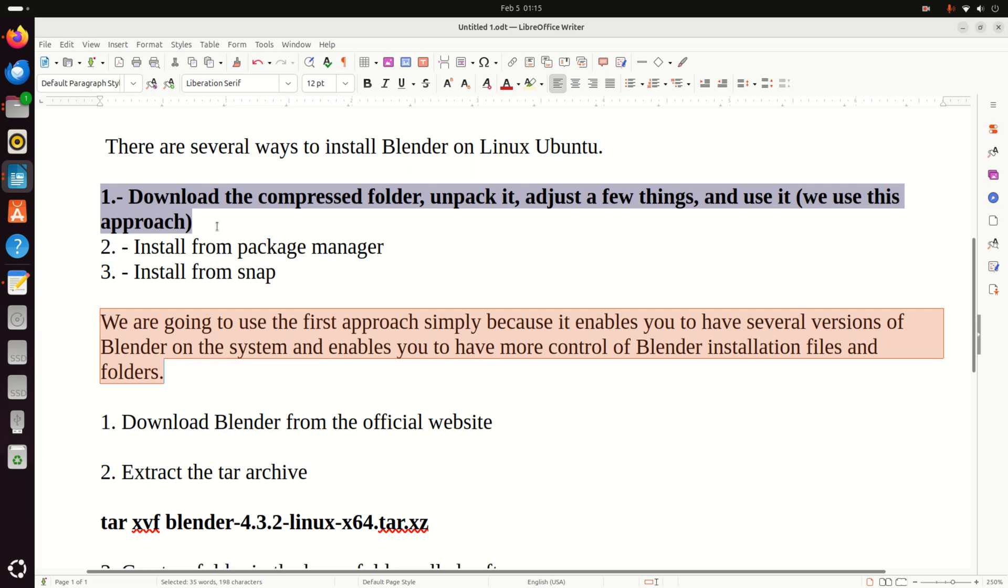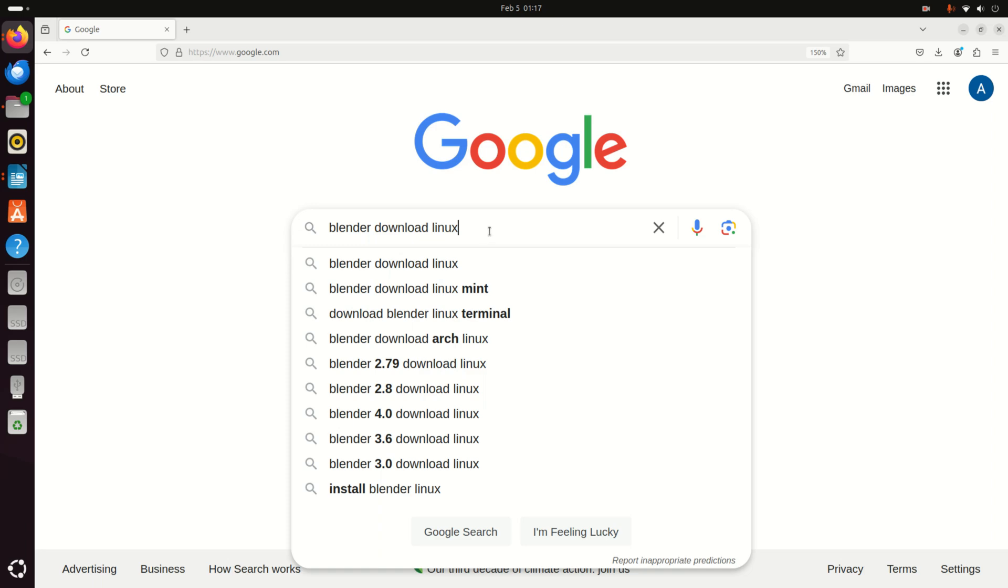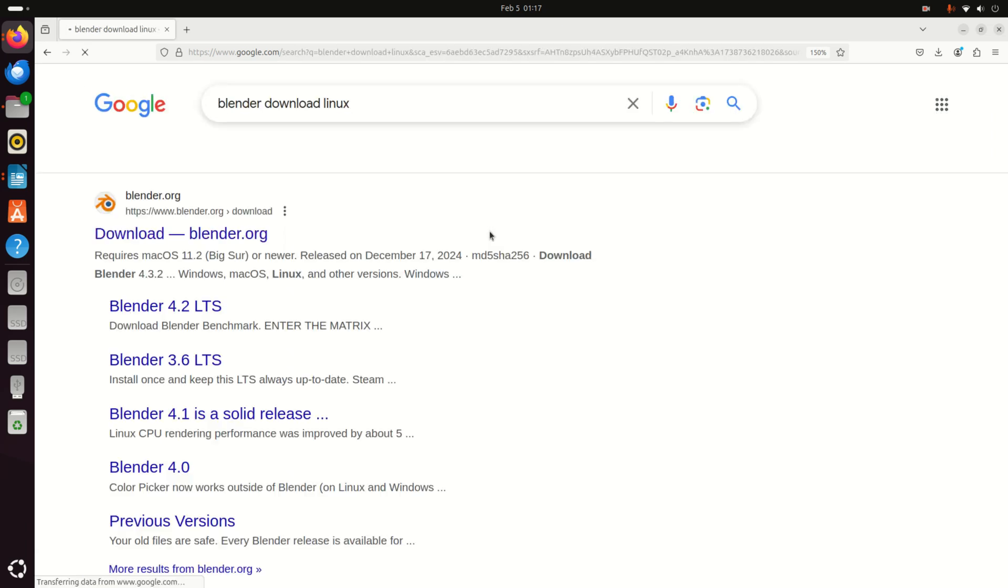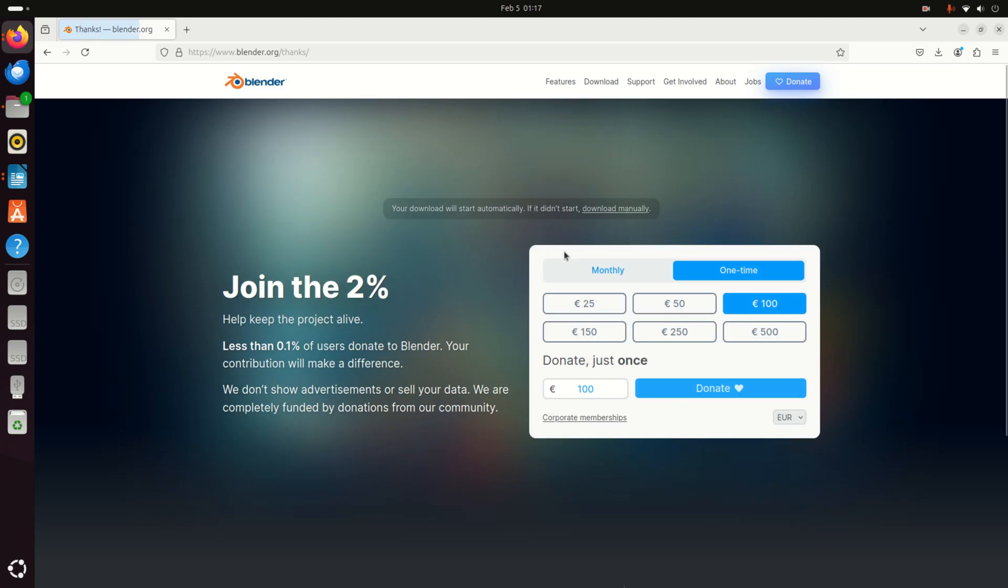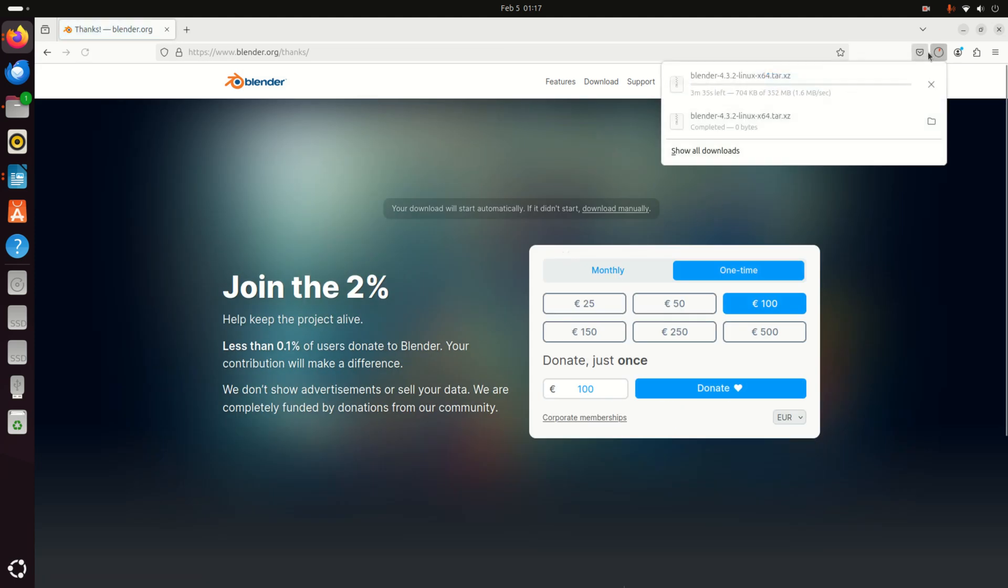This is especially important if you want to couple Blender with some AI tools. So let's start with installation. Open Google and search Blender Download Linux and then go to this download website and here you can simply click on Download Blender 4.3.2 and if you click here, a file will be downloaded.